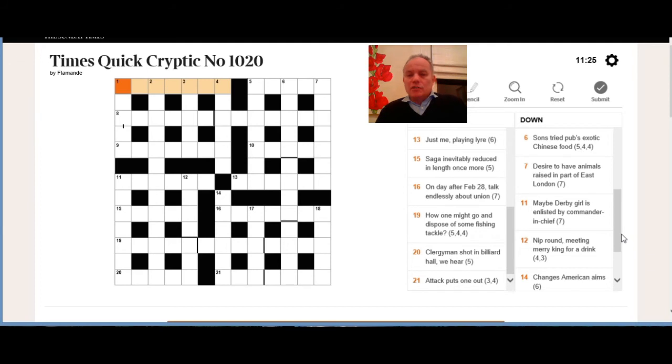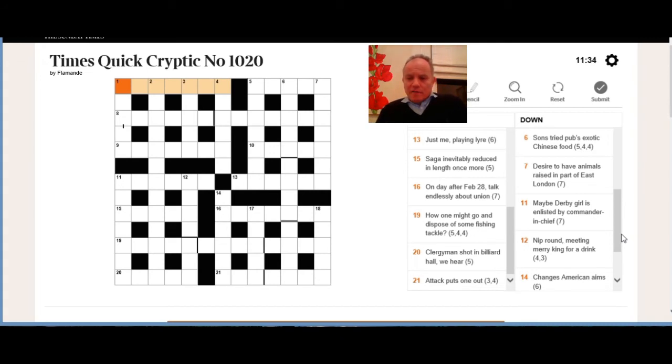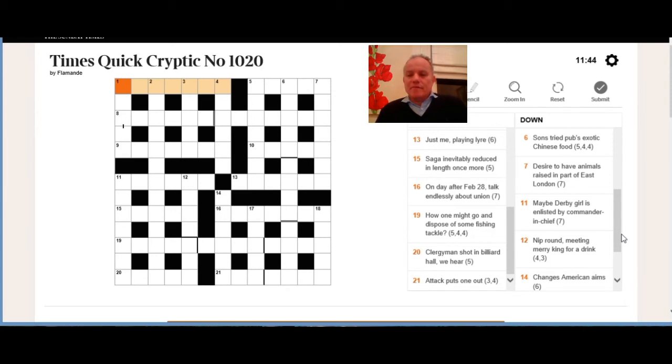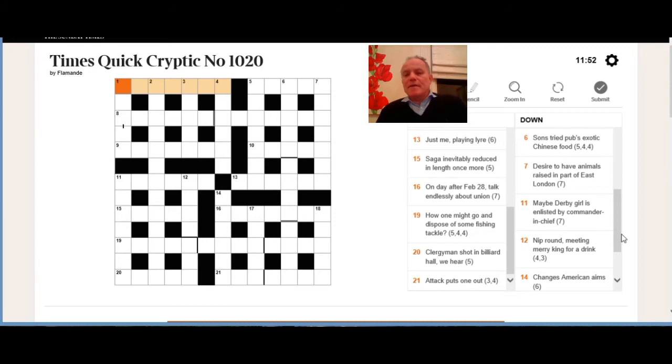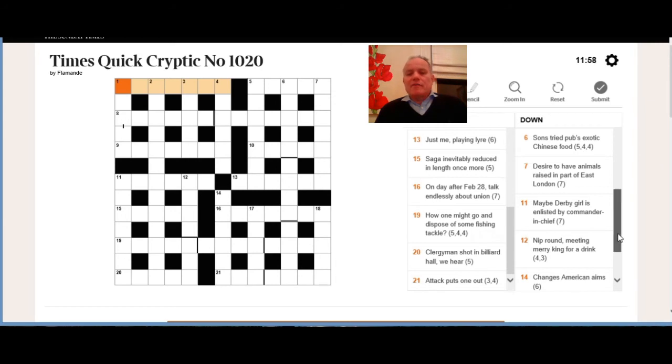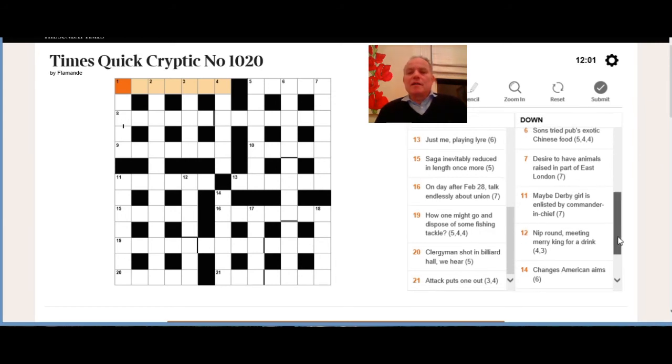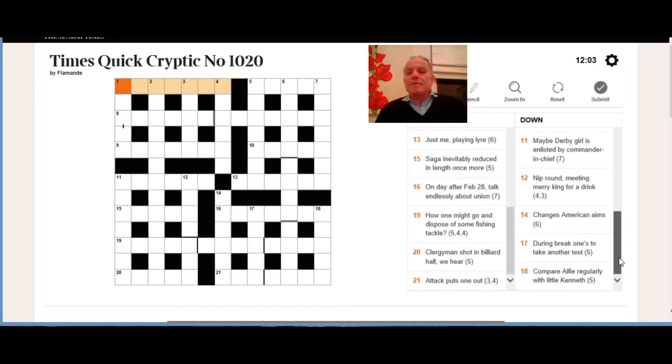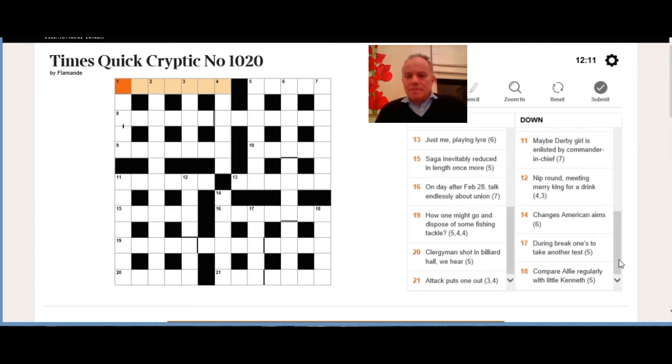Eleven down, also seven letters: maybe Derby girl is enlisted by commander-in-chief. It's quite likely that maybe Derby is the definition, and girl is enlisted by commander-in-chief—I think we're looking to put a word meaning girl or the name of a girl in an abbreviation for commander-in-chief. Twelve down, four and three phrase: again, nip round meeting merry King for a drink. I think again indicates that a drink will be the definition here, and we're probably going to turn a word like nip round, reverse it, and then it's got to meet a merry King.